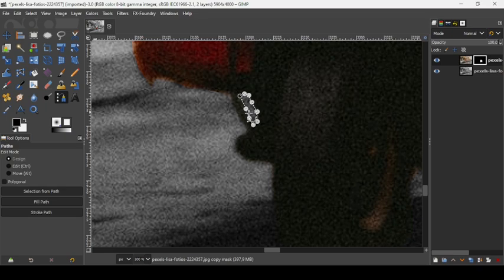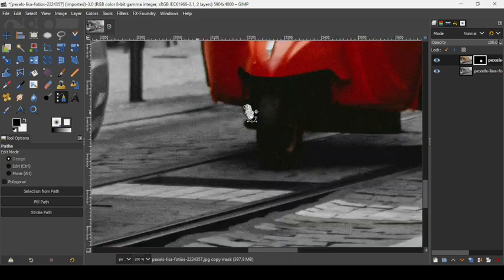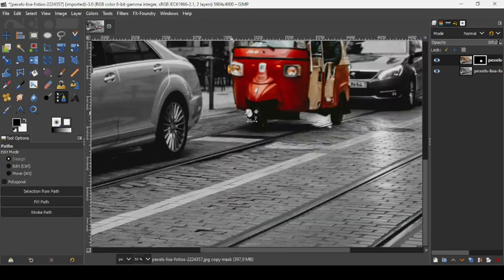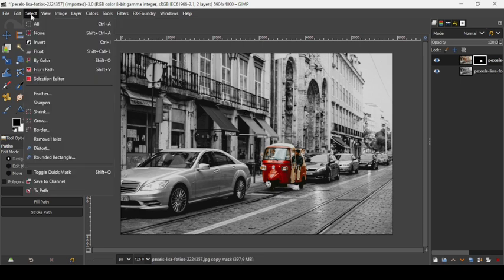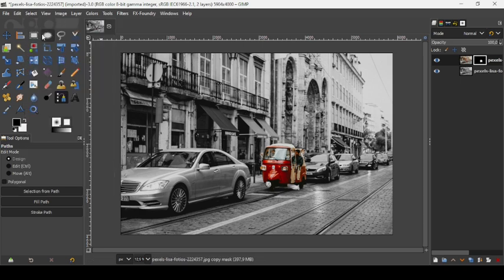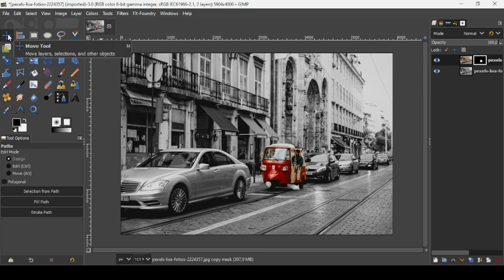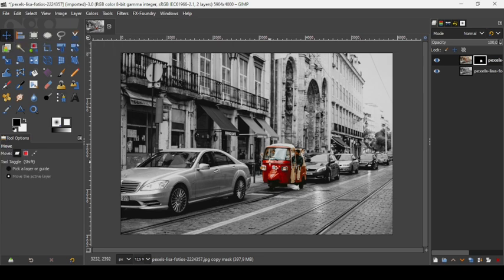And now press the minus key on your keyboard to zoom out here like this. And now go to select none to remove the selection. And now let's take the move tool to remove the paths here.